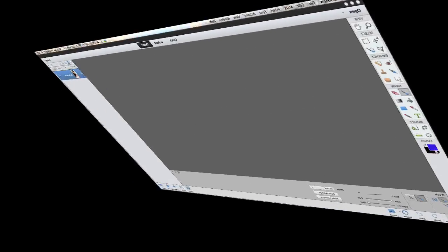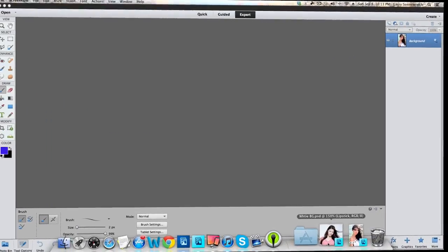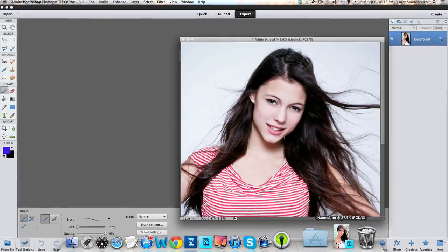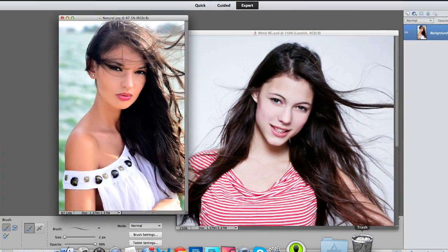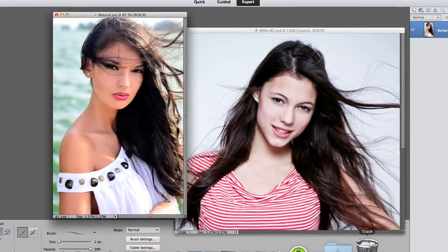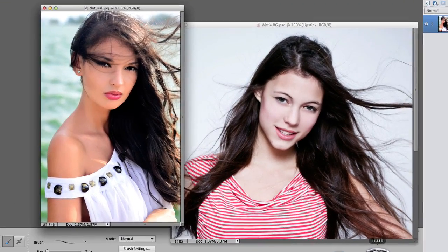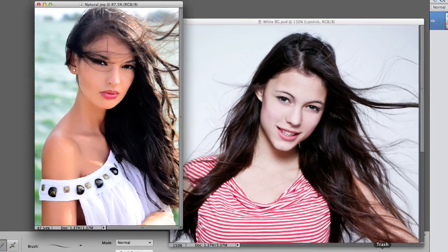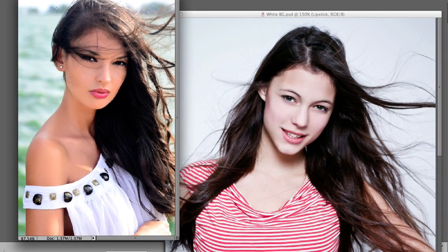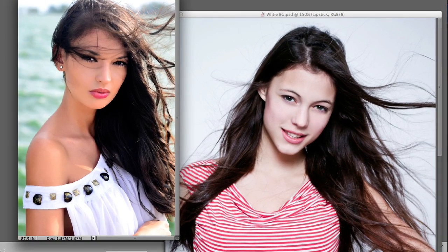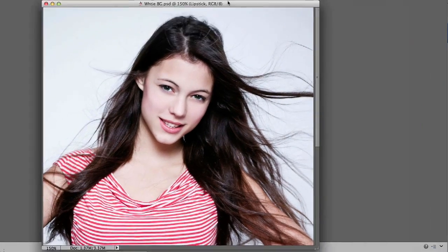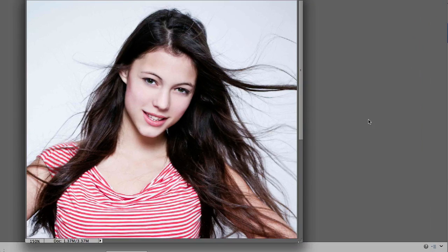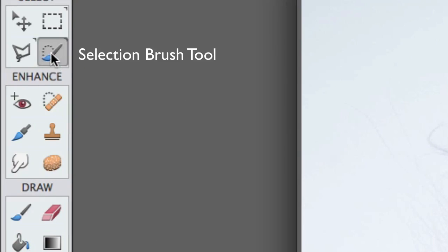Photoshop Elements 11 is opened up. This worked just fine in Photoshop Elements 10 also. These are the images that we are working with today. Notice that the girl on the right is isolated on a white background. The girl on the left has got an actual background. So let's check this one out first. We're going to take and select the Selection Brush Tool.